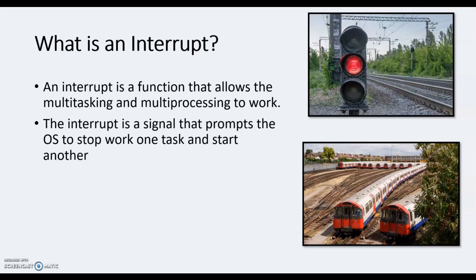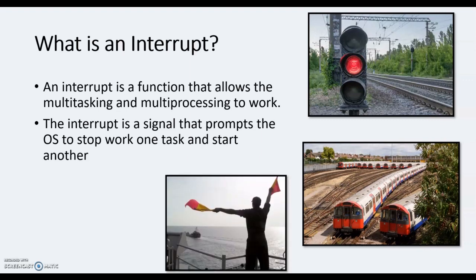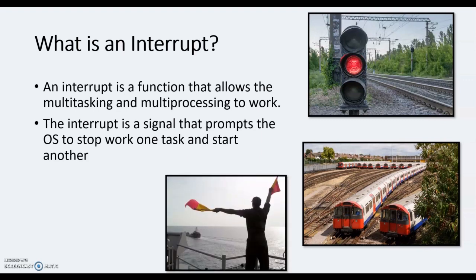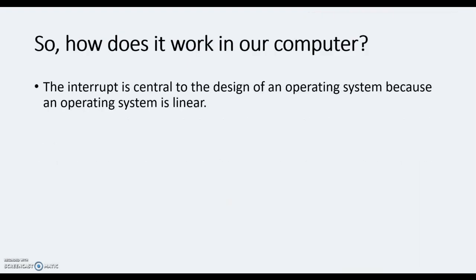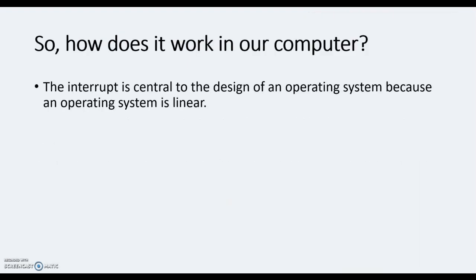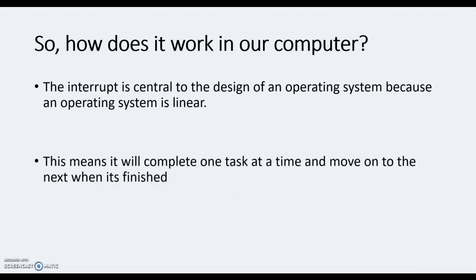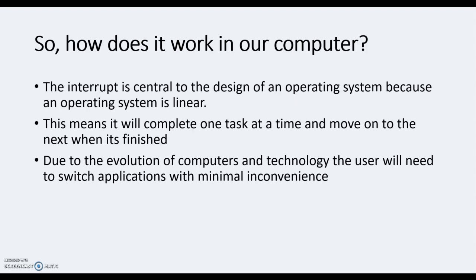So imagine our interrupt is simply a signal. So how does it work on a computer? Well, an interrupt is actually central to the design of an operating system, because an operating system is linear. So as I discussed with our trains earlier, if we allow one task to be completed at a time, then our operating system would be so slow and it would not work for us. This means it will complete one task at a time and move on to the next when it's finished - that is no good. So the interrupt says no, hang on, this one takes priority first. Stop that task for the moment, switch to this one, complete that, then go back to the one. So then that way it's actually working to our convenience.